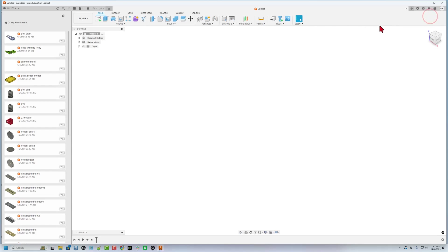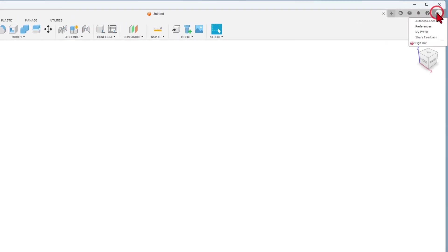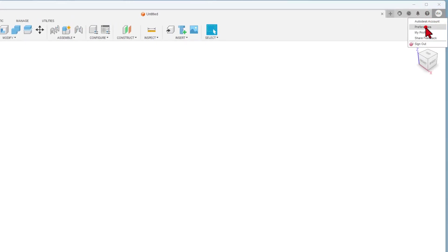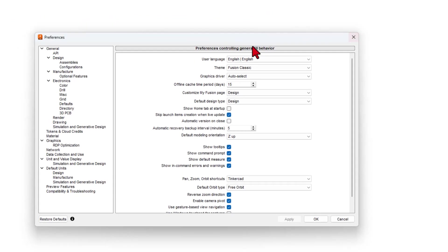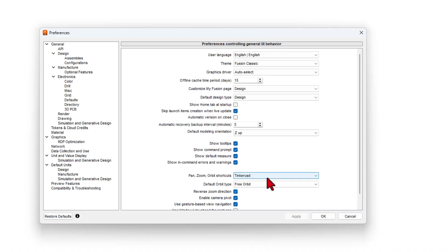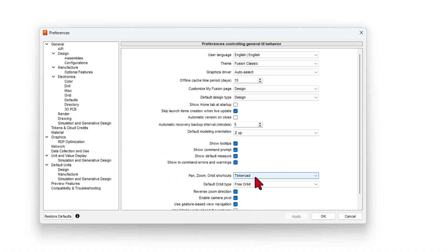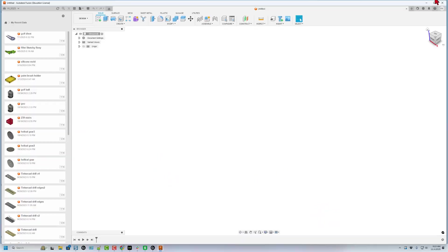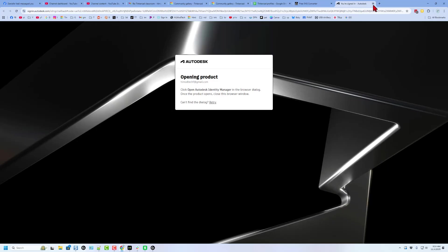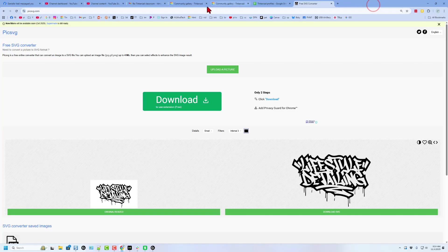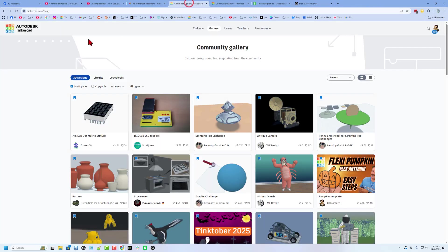I will highlight one more important step. I find that if I go to Preferences, I find I am most comfortable if I go to the Pan, Zoom, Orbit shortcuts and set them to the Tinkercad mode. Of course, if you're coming from another tool, you can pick that as well. At this point, I'm going to close it. I'm going to close the old Autodesk, and I'm going to go to Tinkercad.